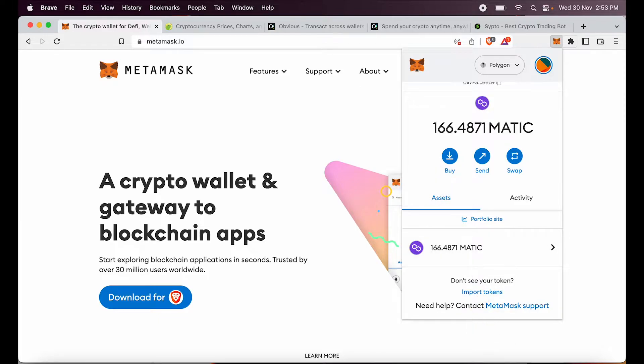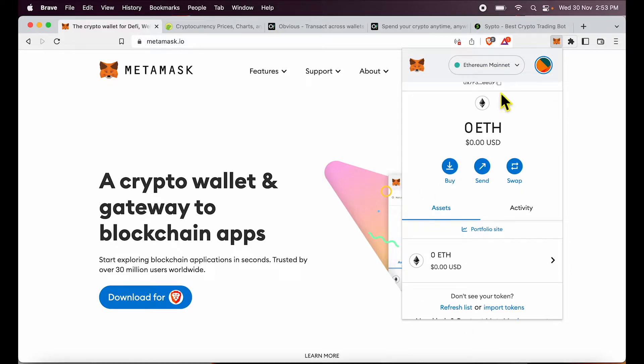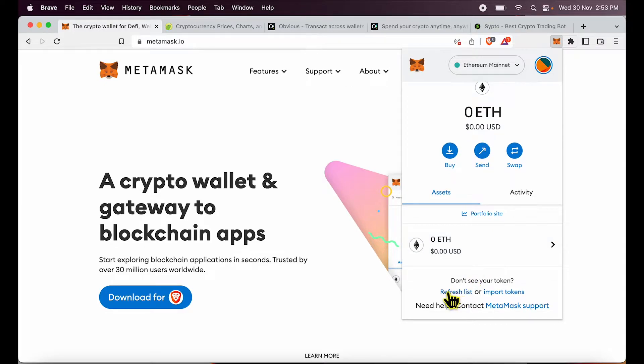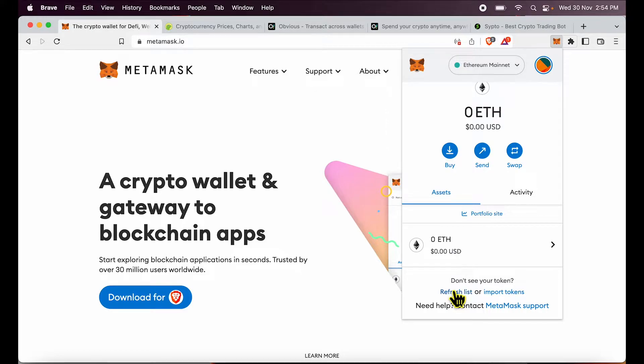Now over here, how do we import tokens within the Ethereum mainnet? It is somewhat easy because there is a refresh list option and there is an import token. So if you have balance across some assets, you can just refresh list and it will likely show up over here to avoid these complexities of MetaMask.